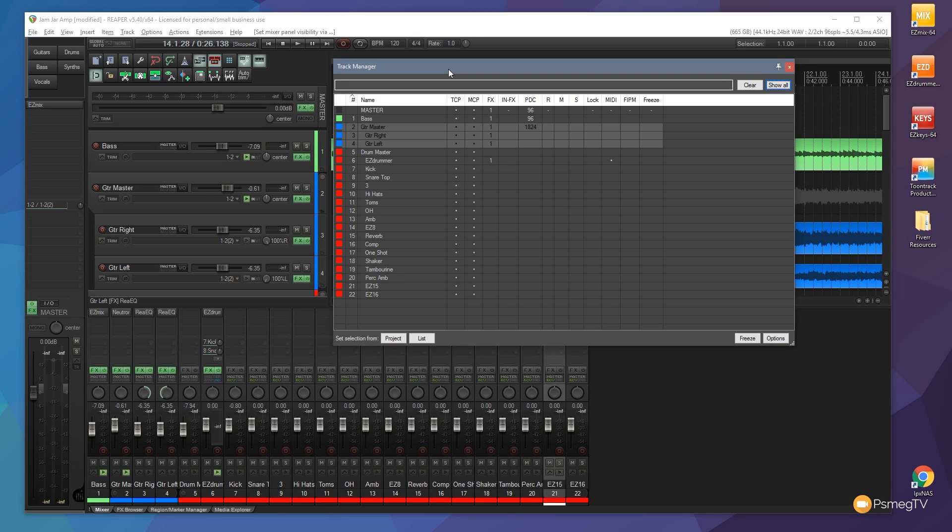So now that we've seen how easy it is to be able to select tracks what else can we do other than just show them and hide them in the master control panel. Obviously the mixer control panel and the track control panel. Well we can do things like we can mute, we can record arm, we can solo the tracks. So let's just keep the guitar section selected at the moment and you can see once I click on the M for mute all of those are now muted.